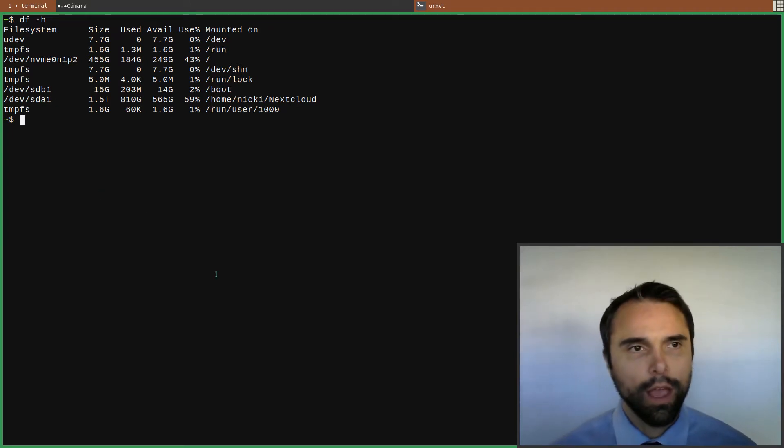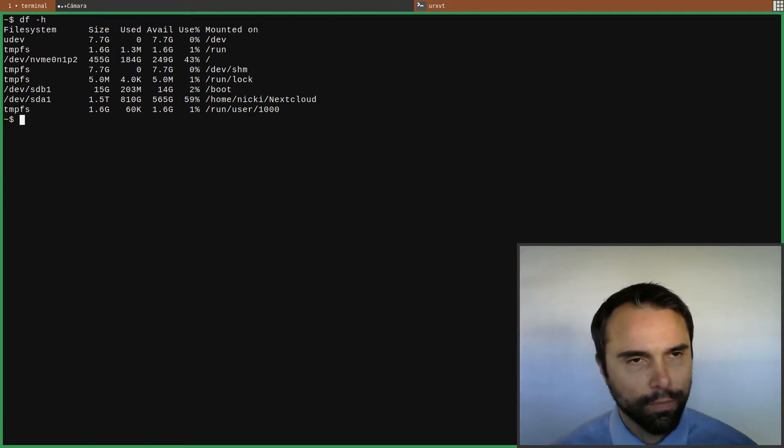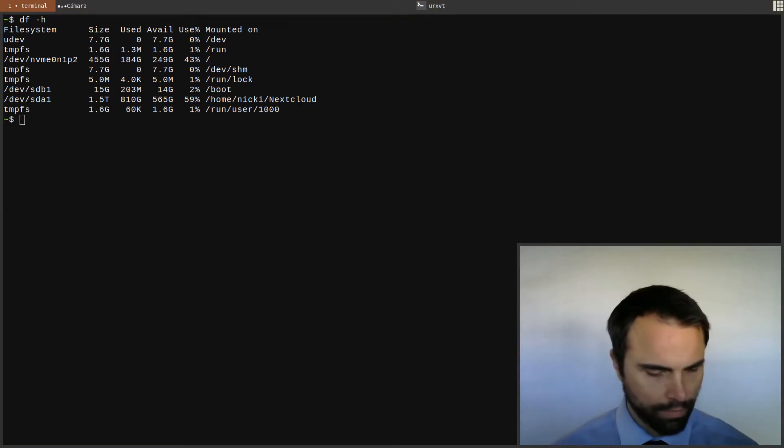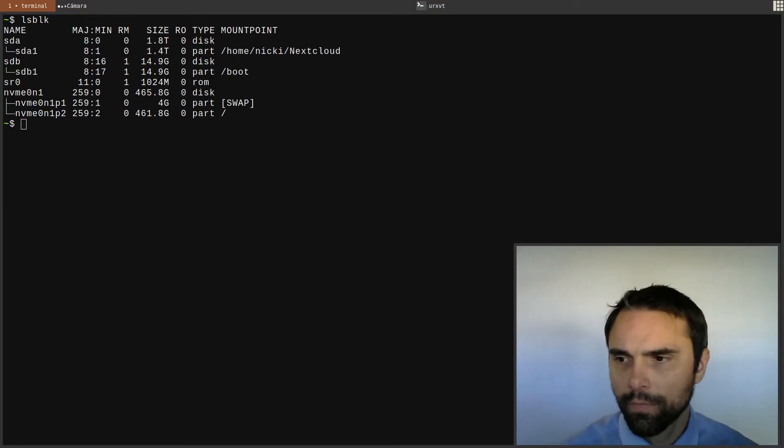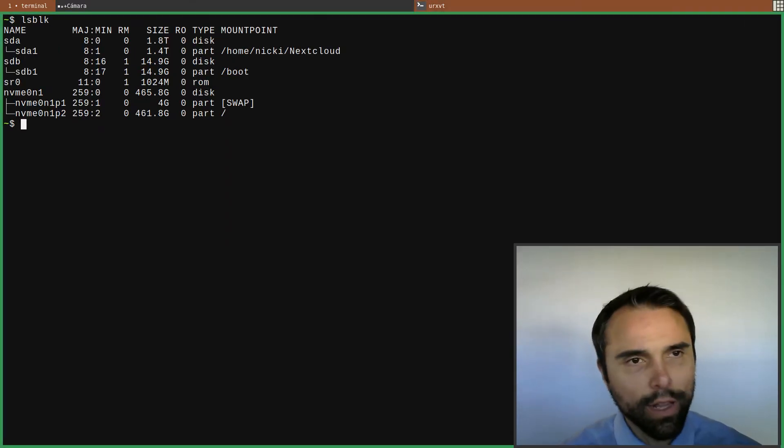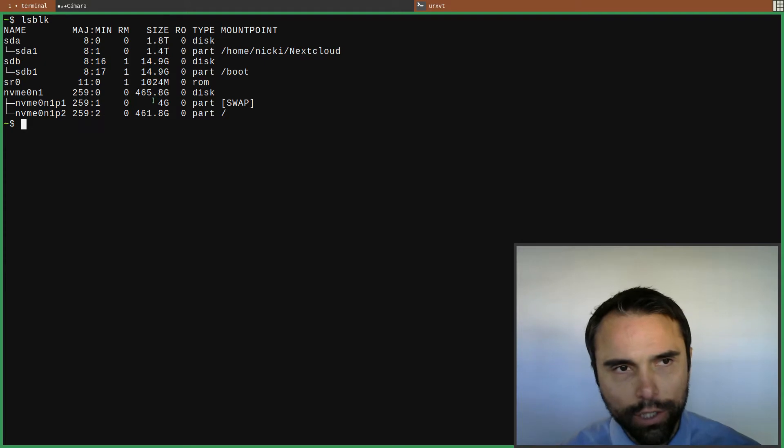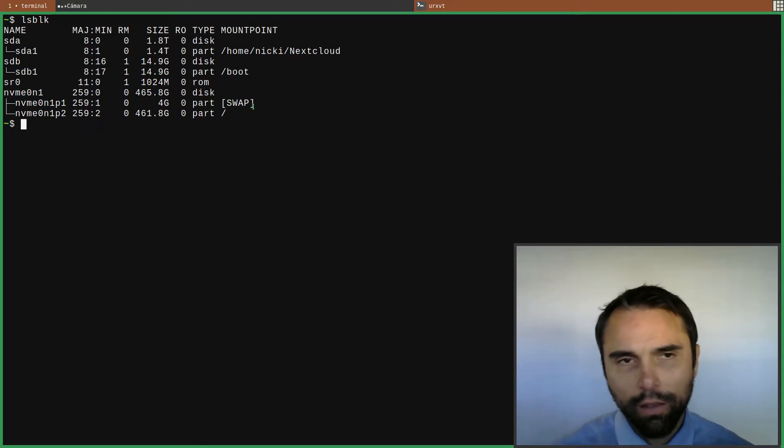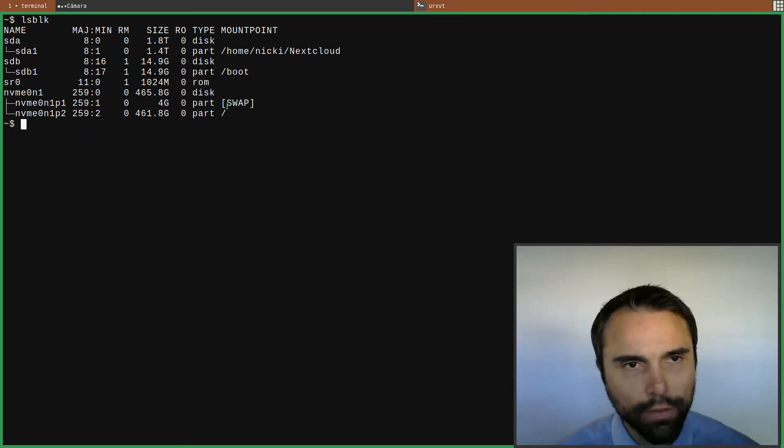I realized what that four gig partition was - it's my swap partition. I just drew a blank on that earlier in the video.